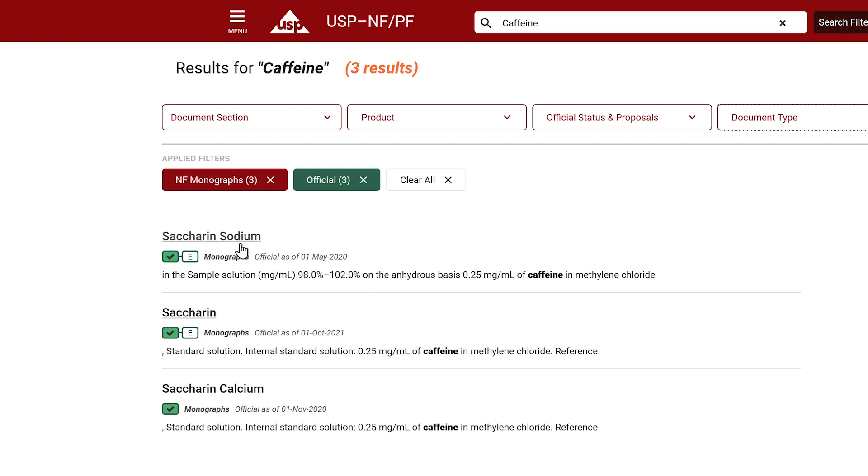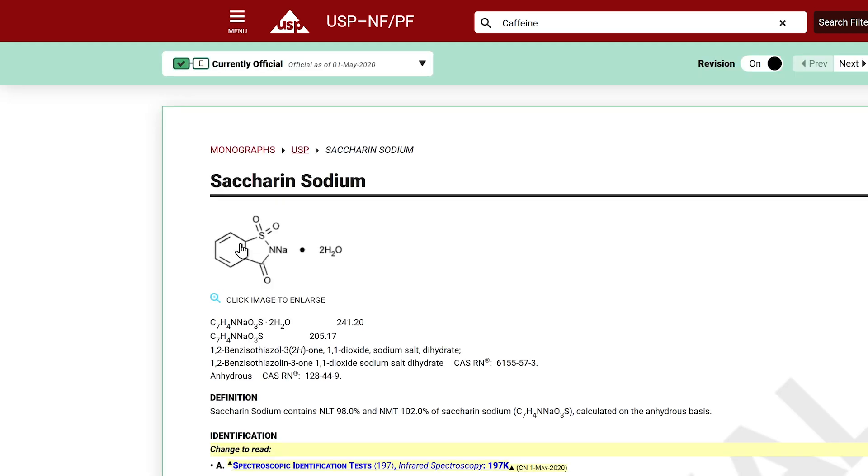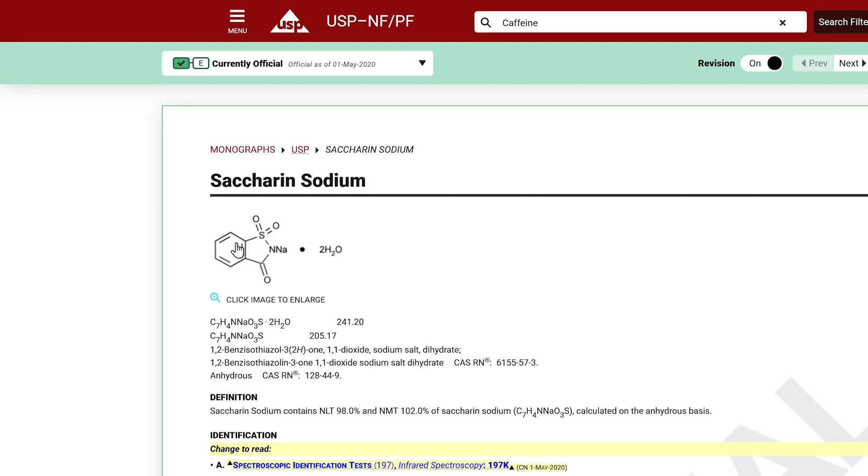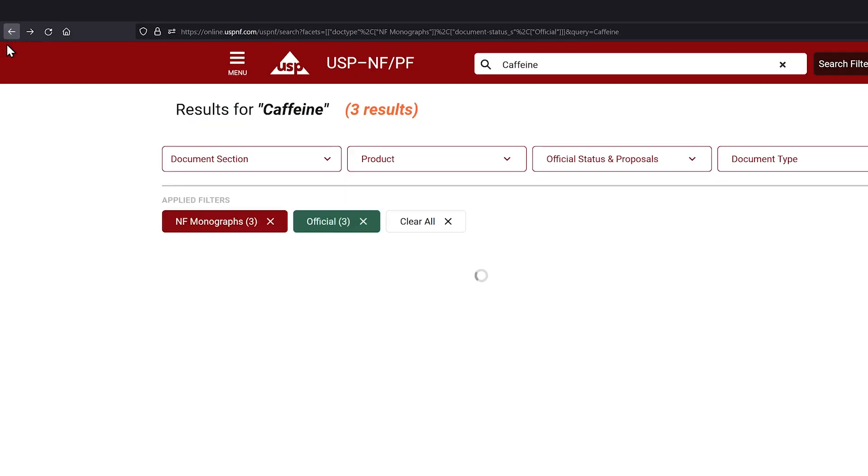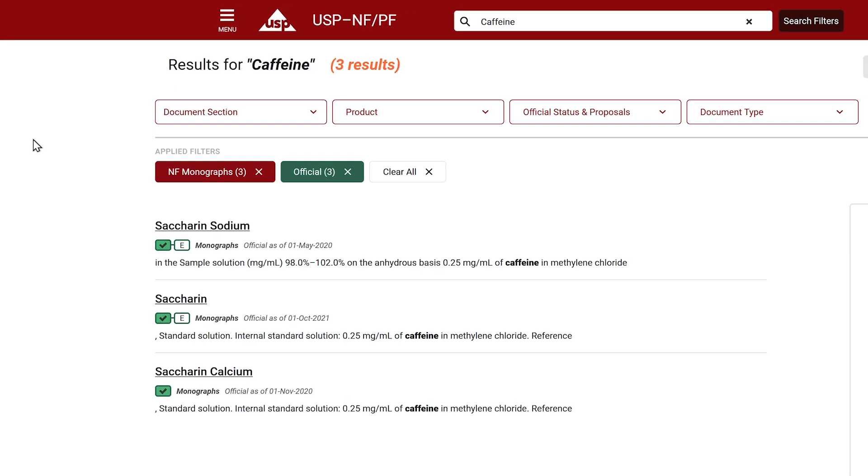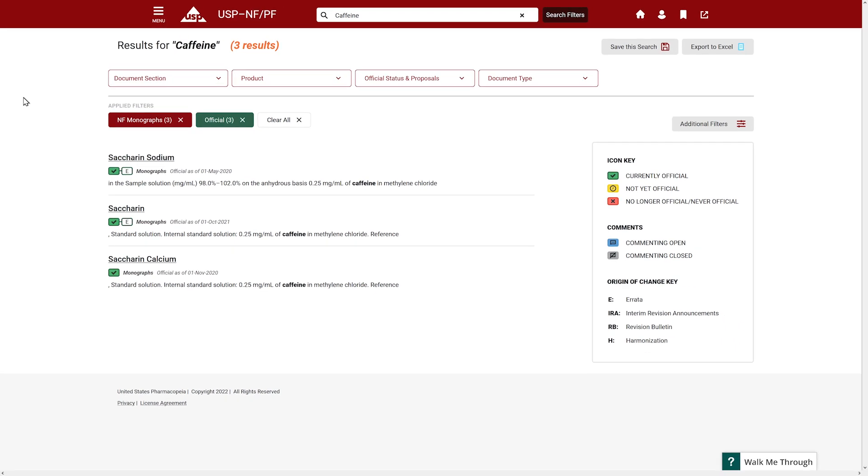Now to select a document from a search result, click the document title name link. The document will open in the document view. If you want to go back to your search results page, click the back button on your browser.